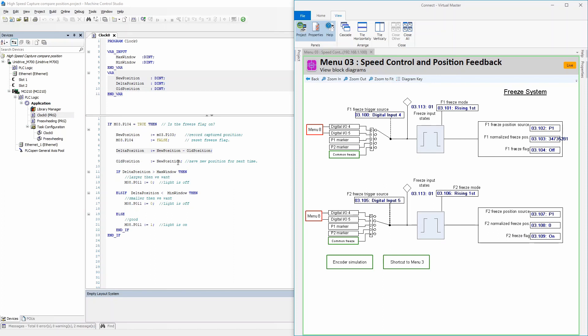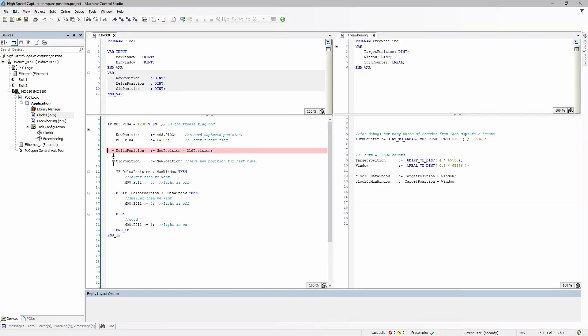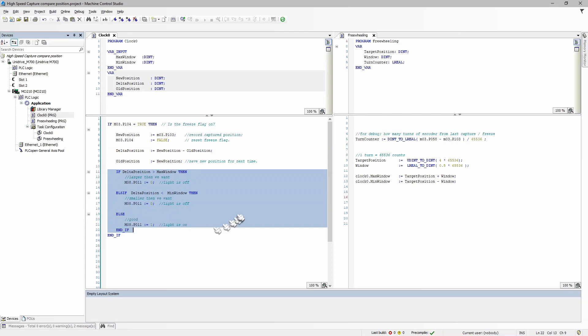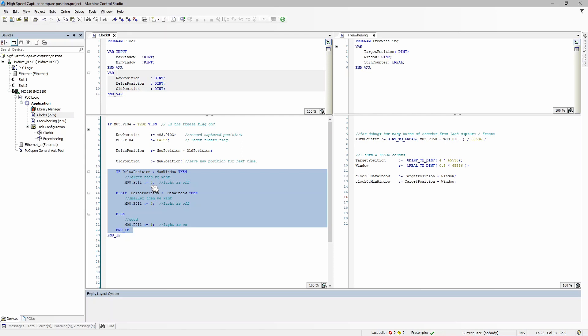Okay, and the last bit of code here is basically a statement that says if the delta position is greater than the max window, then it's bad—we're too large—so turn off the light. This particular parameter, Menu 8, Parameter 11, is the invert. So if the delta position is smaller than our min window, then we also turn the light off. However, if it's not bigger and not less than our window, it must be within the window, and therefore it's good.